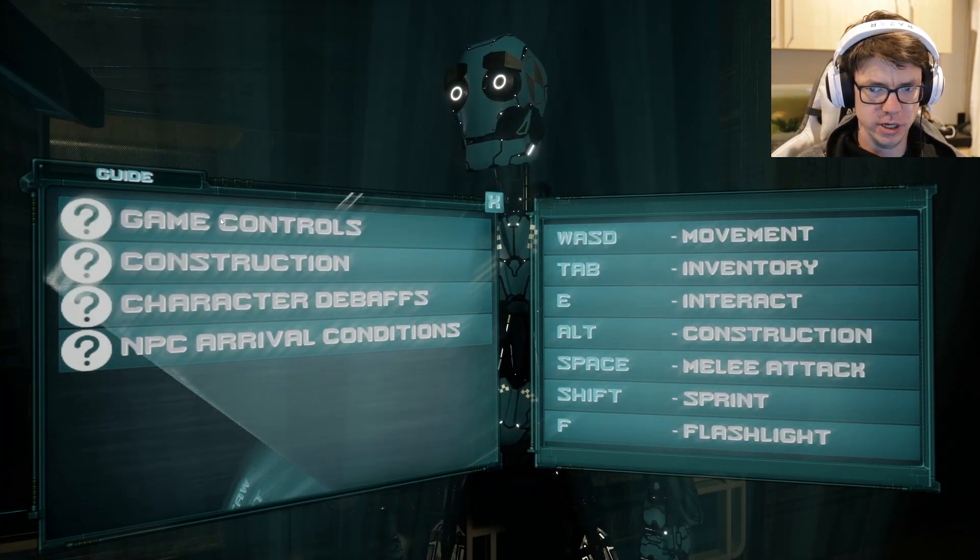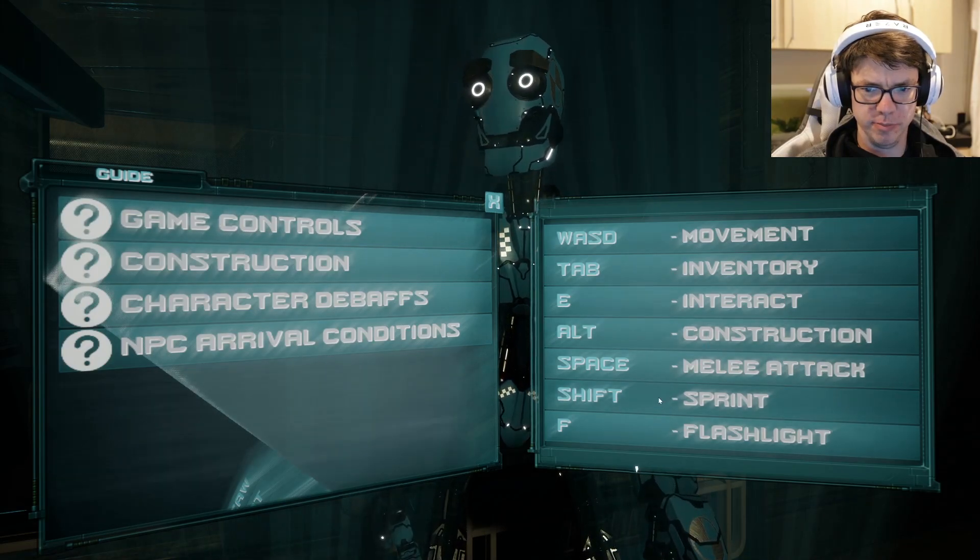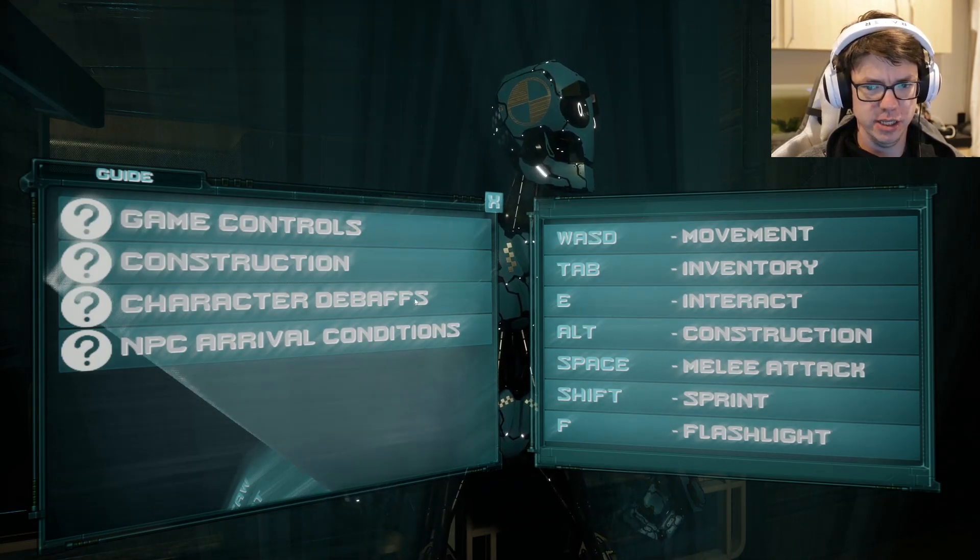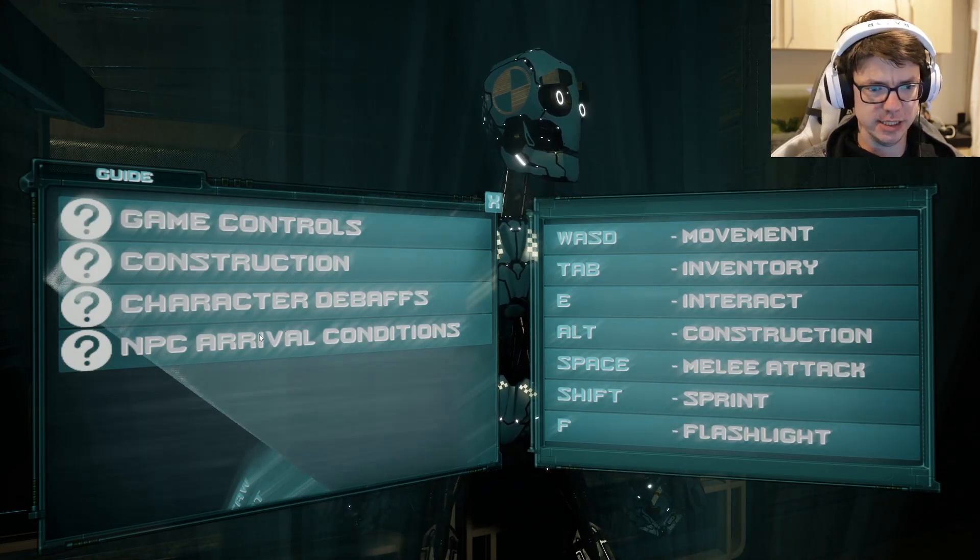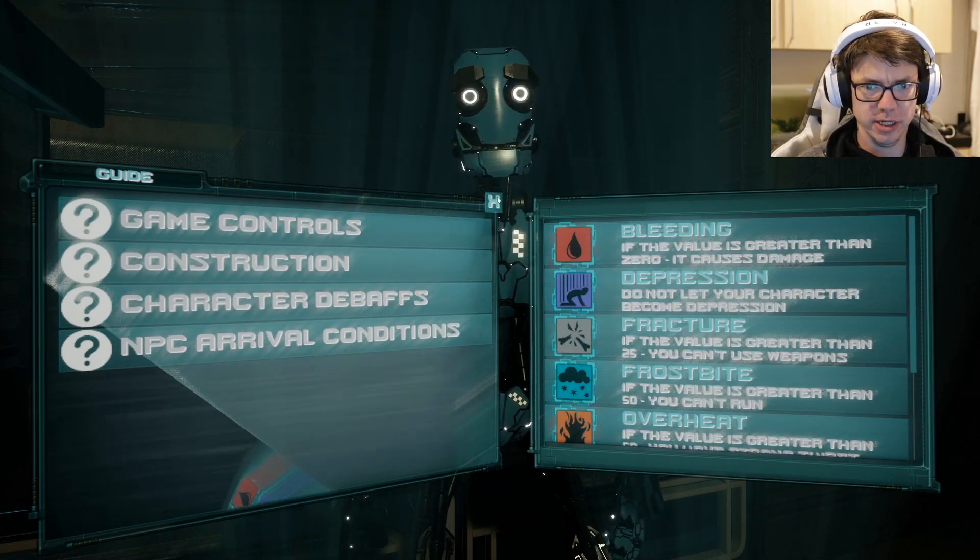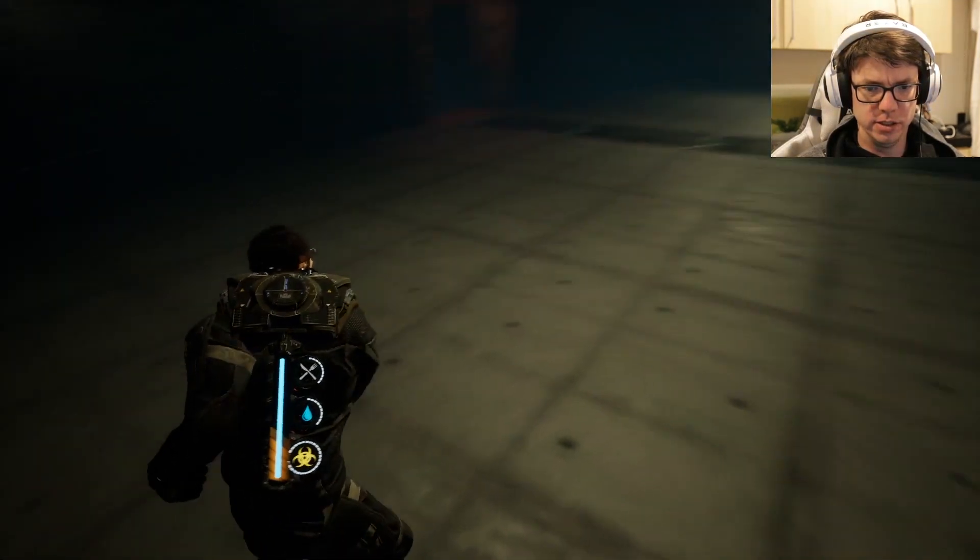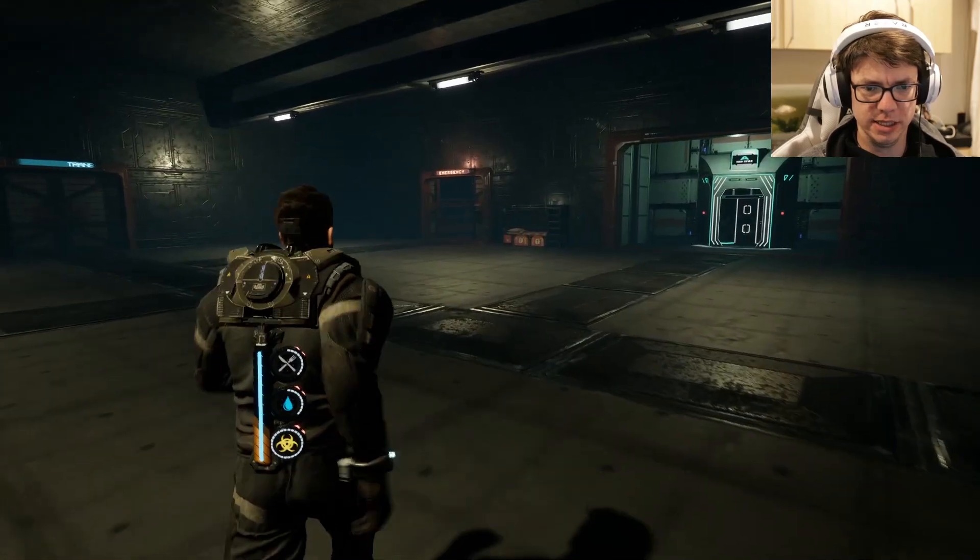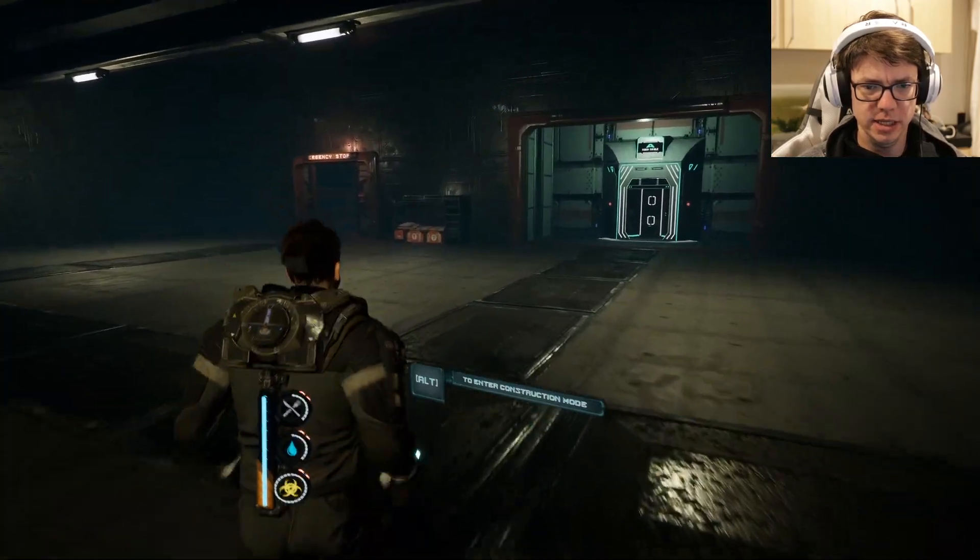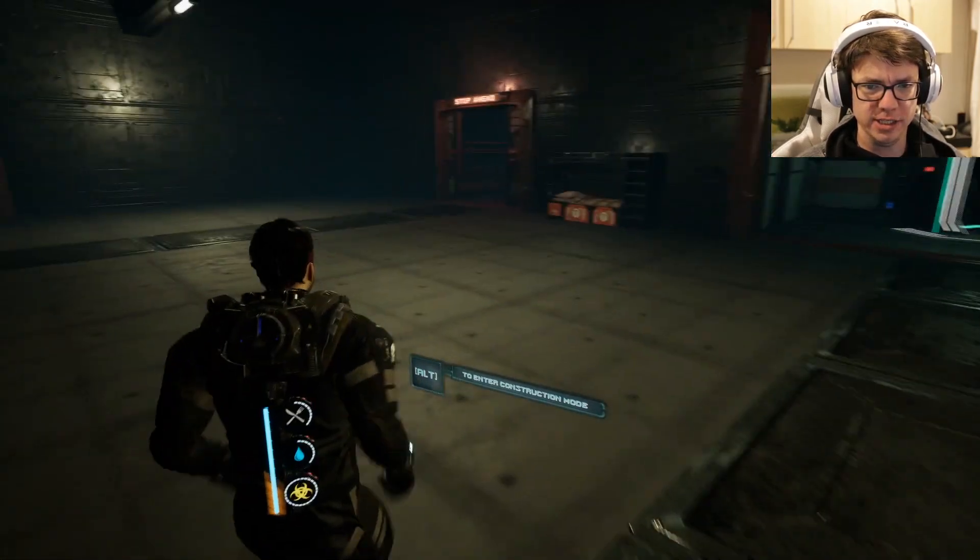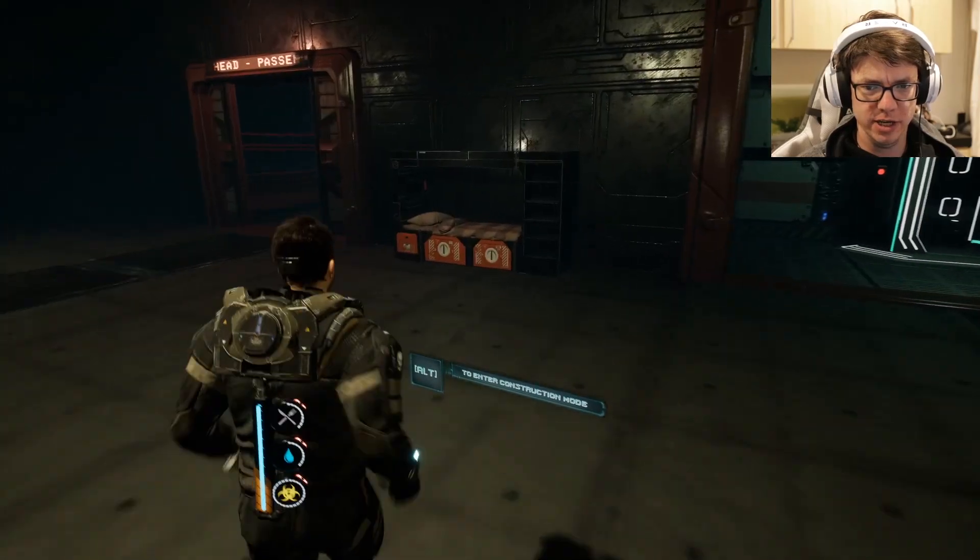Melee attack is space, okay got it. That's a totally normal thing to be the attack button. Love it.